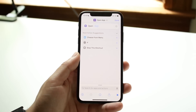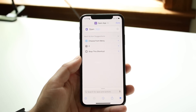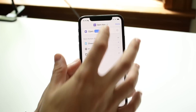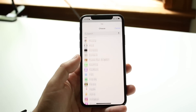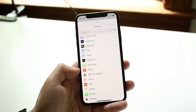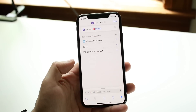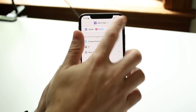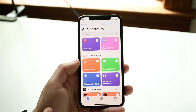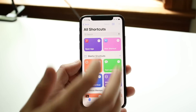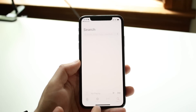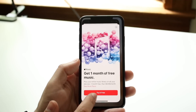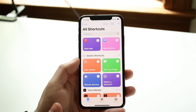We want to go ahead and open an app, so we can click on the app field and choose the Music application. We'll scroll down until we see Apple Music or Music, and I'll choose Music. Then we click Done. Now we'll see this little shortcut — we can click on it and it'll take us straight into the Music app, which is exactly what we want.